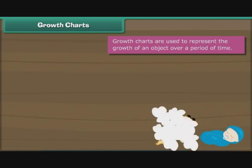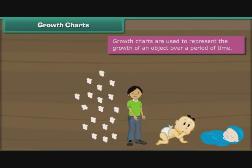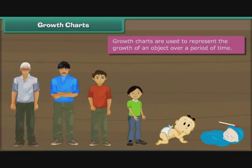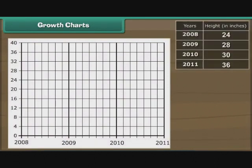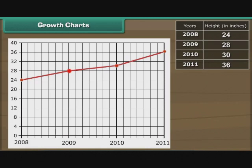Growth charts are used to represent the growth of an object over a period of time. Let us now trace the growth of Ravi over the past 3 years. We represent height vertically and years horizontally. In 2008, Ravi was 24 inches tall. Next year, he was 28 inches tall. In 2010, he grew to 30 inches. In 2011, he measured 36 inches. The growth chart of Ravi is ready.